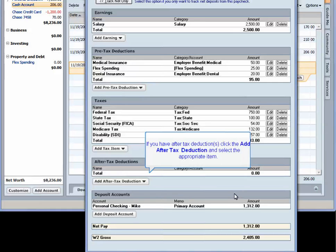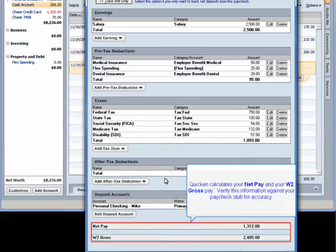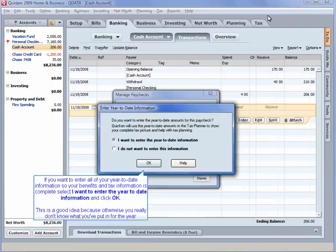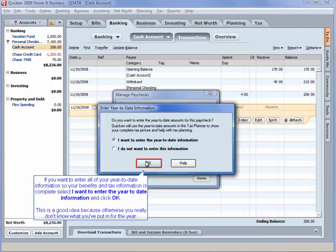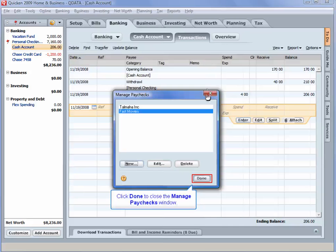If you have after-tax deductions, click the add after-tax deduction button and select the appropriate item. Here is a list of common after-tax deductions. Quicken calculates your net pay and your W-2 gross pay. Verify this information against your paycheck stub for accuracy. Click Done to save your paycheck configuration. If you want to enter all of your year-to-date information so your benefits and tax information is complete, select I want to enter the year-to-date information and click OK. This is a good idea because otherwise you really don't know what you've put in for the year. Fill out the year-to-date information according to your payroll stub. Click Enter when finished. Click Done to close the Manage Paychecks window.